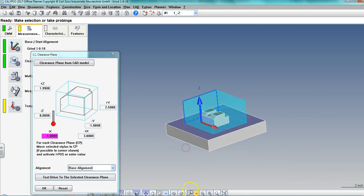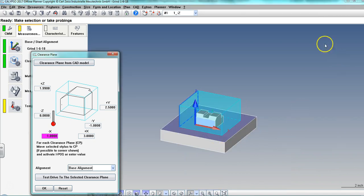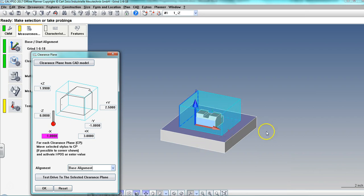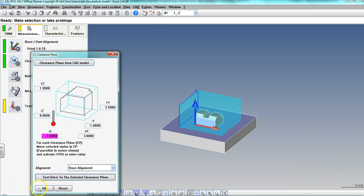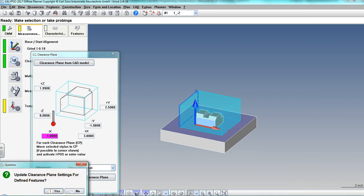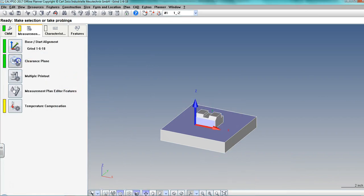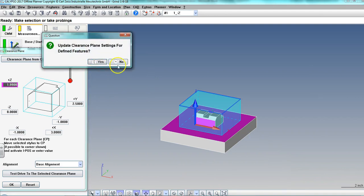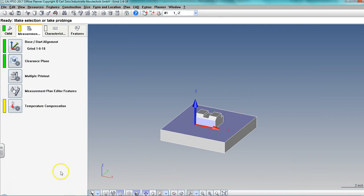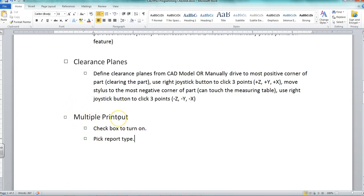Checking the front view and ISO view — it looks pretty good, about one inch above the part. Now when my stylus rapids, it'll rapid up to here and then feed in. Anything inside the clearance box is at the feed rate, so you don't want it too large or it'll be really slow. I try test drive to selected clearance plane, but I don't have a program yet, so I just say okay. Update clearance plane settings — it says nothing to go to, so okay. Clicking on it shows the final result.